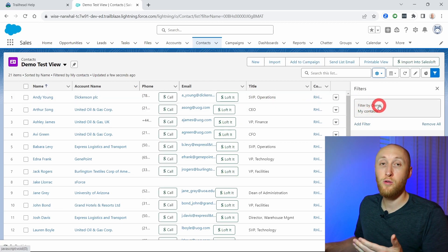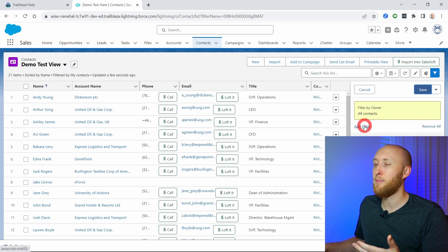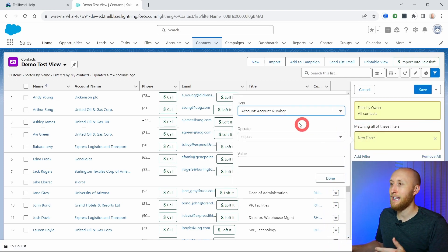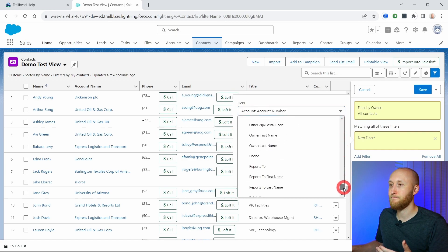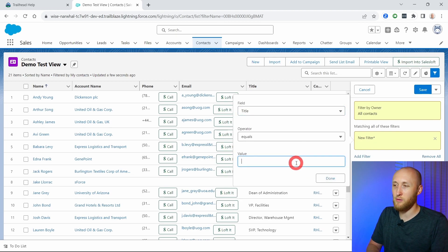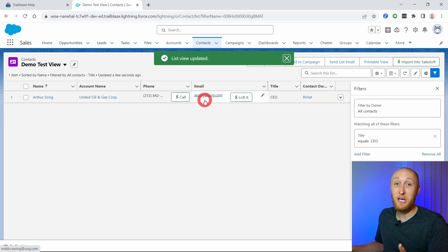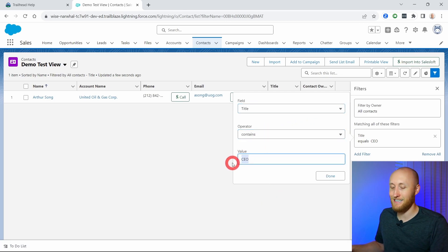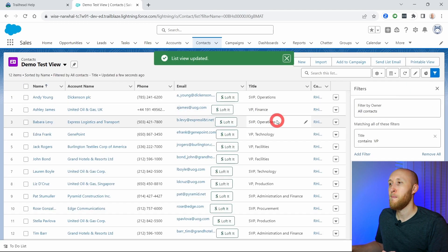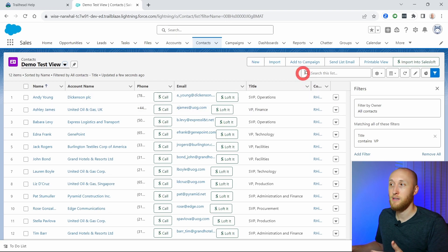Right now it's looking at any contacts that I own. I want to play with the filters — I'll open it up to all contacts. Maybe I want to add a filter for certain titles, so I'll say title equals 'CEO.' There's only one CEO in my list view. Let's try title contains 'VP' — that gives us a few more results, including a lot of senior VPs and VPs. This is how I can filter my list view and how I can create it.